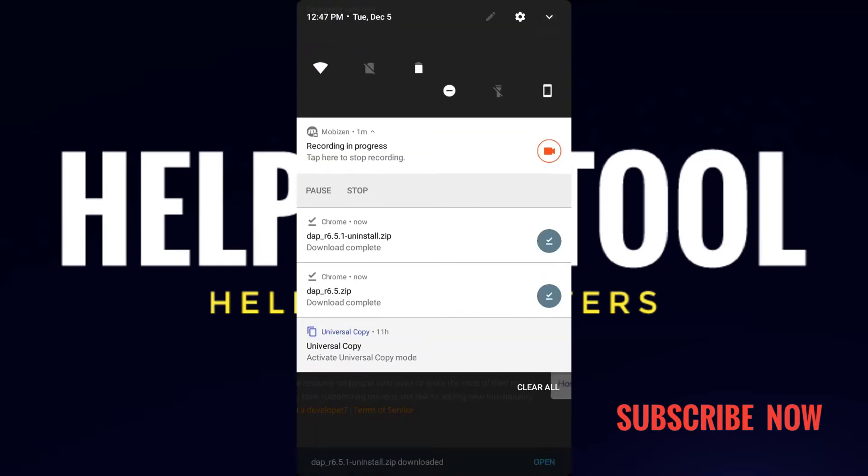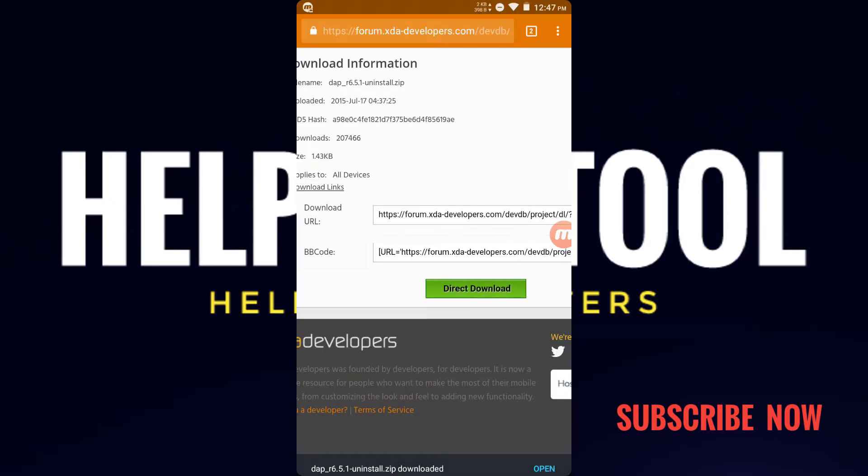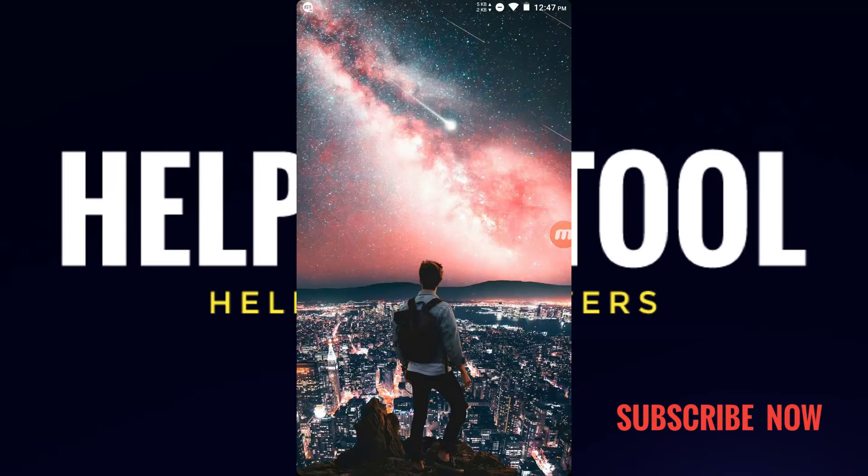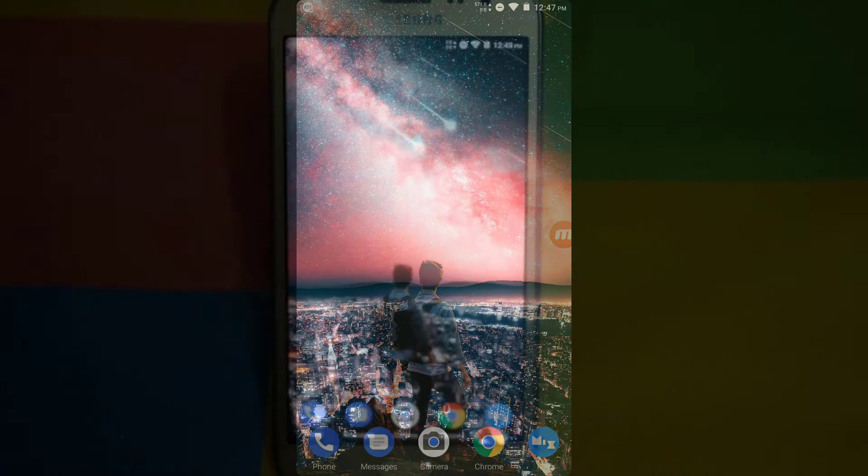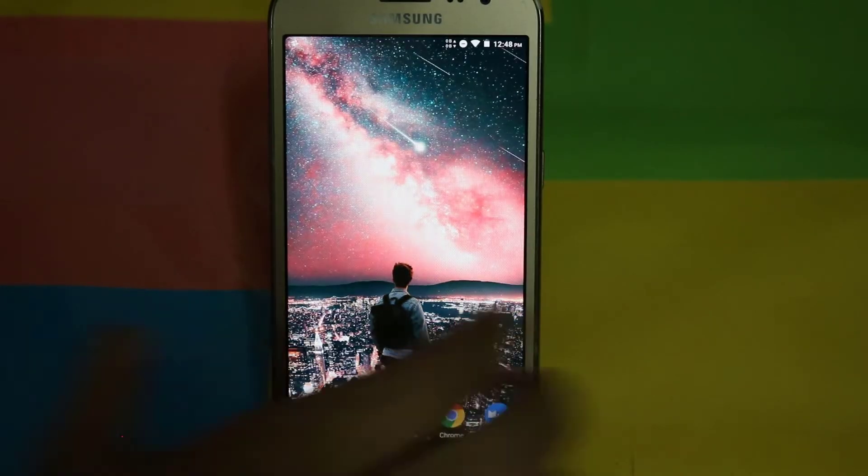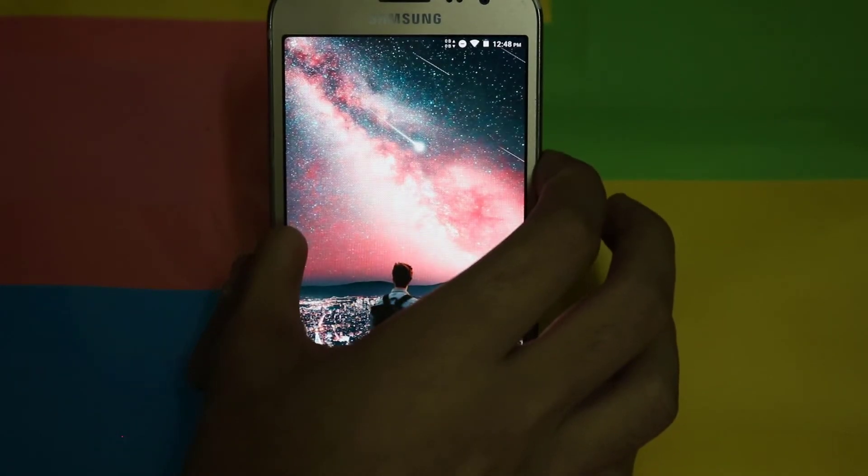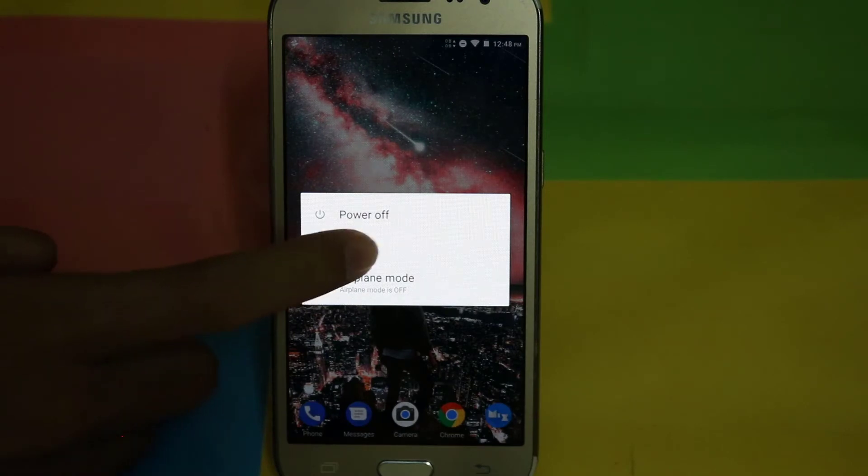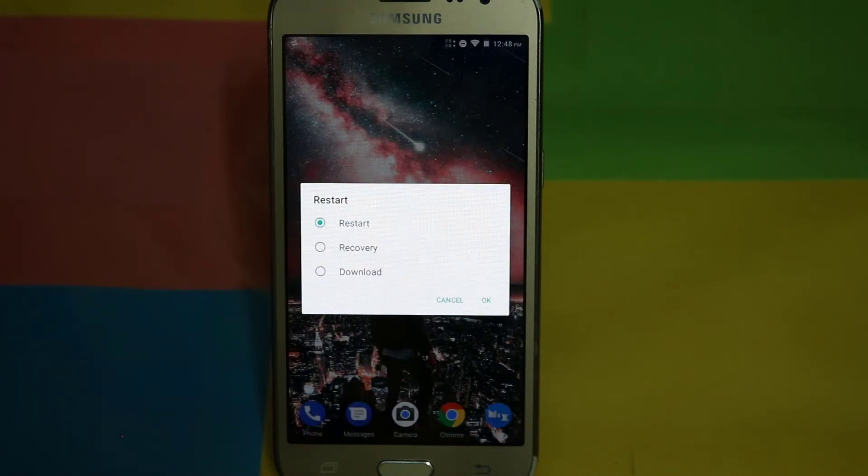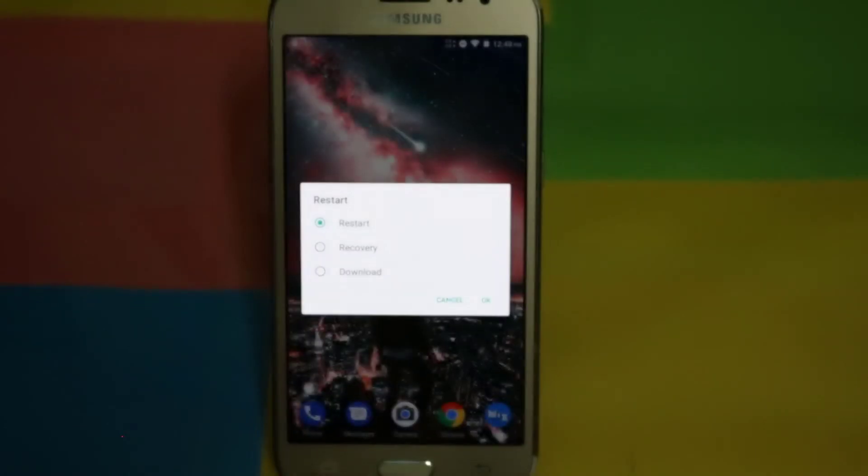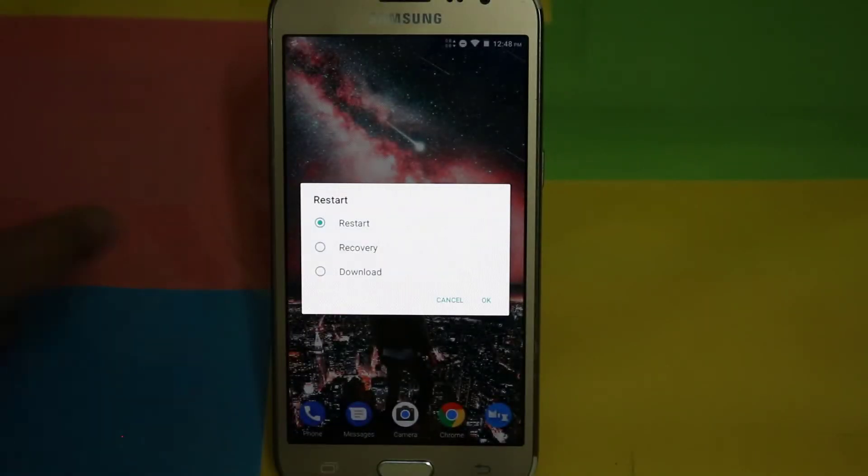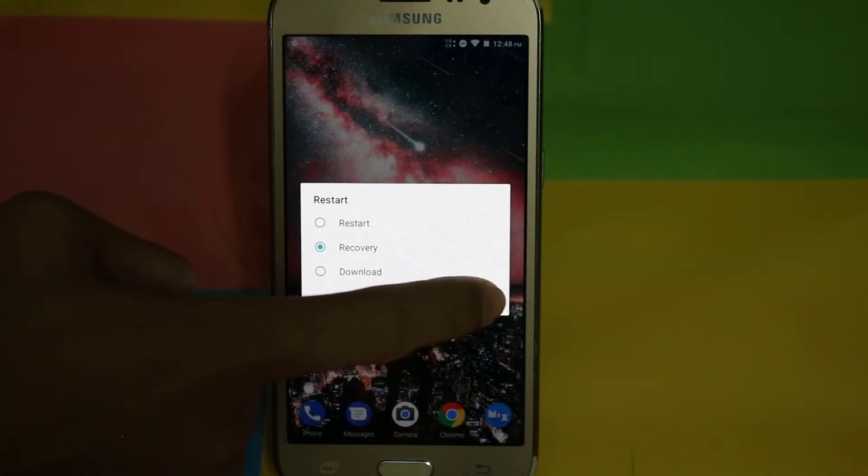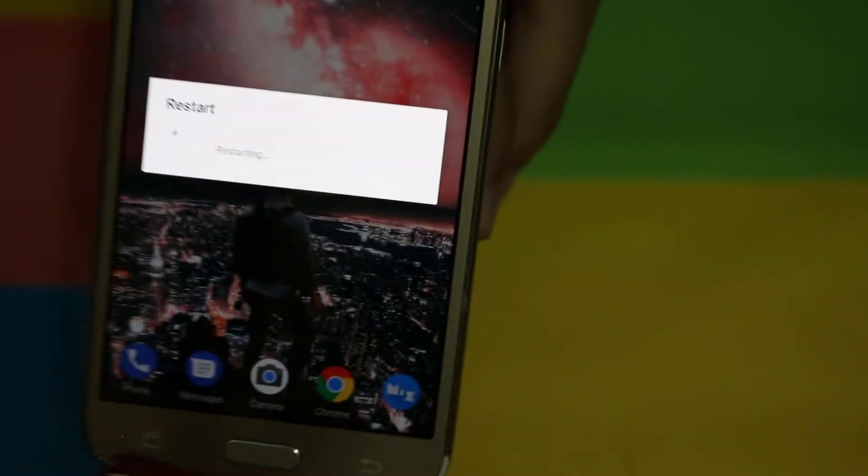After downloading, you have to go to the recovery option. So let's go to recovery. Press the power button and here you can restart and go to the recovery option, or you can turn off your phone and go to recovery manually by pressing the power button, home button, and volume up button at the same time.